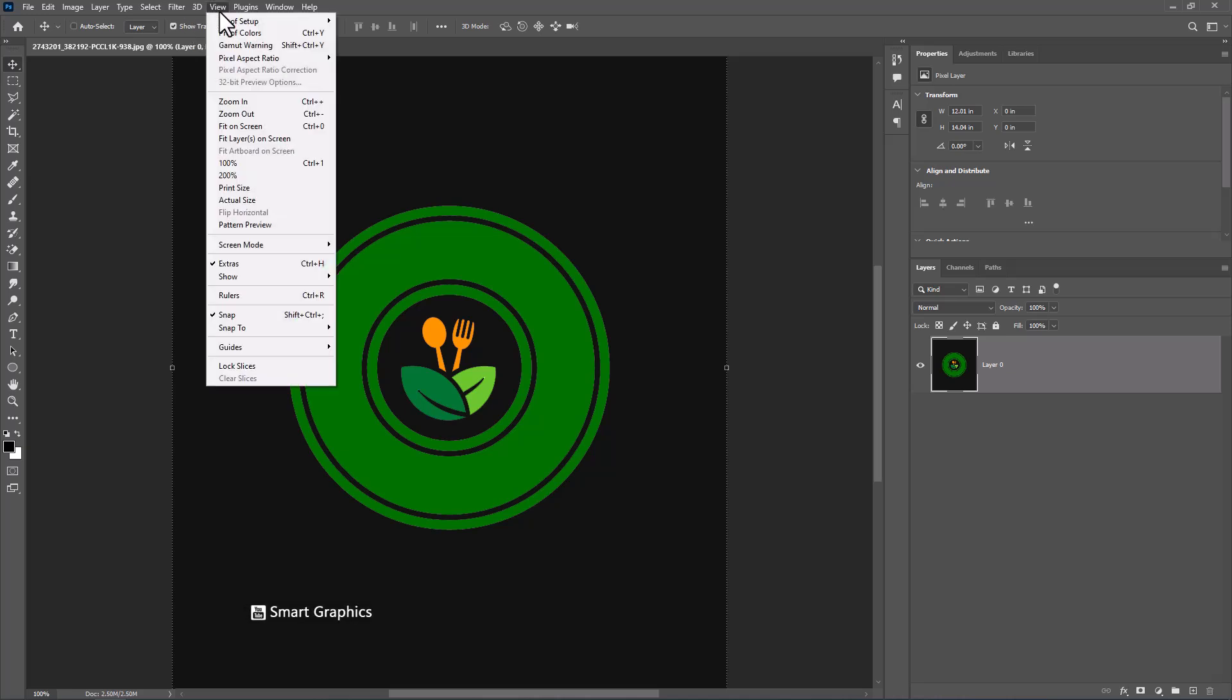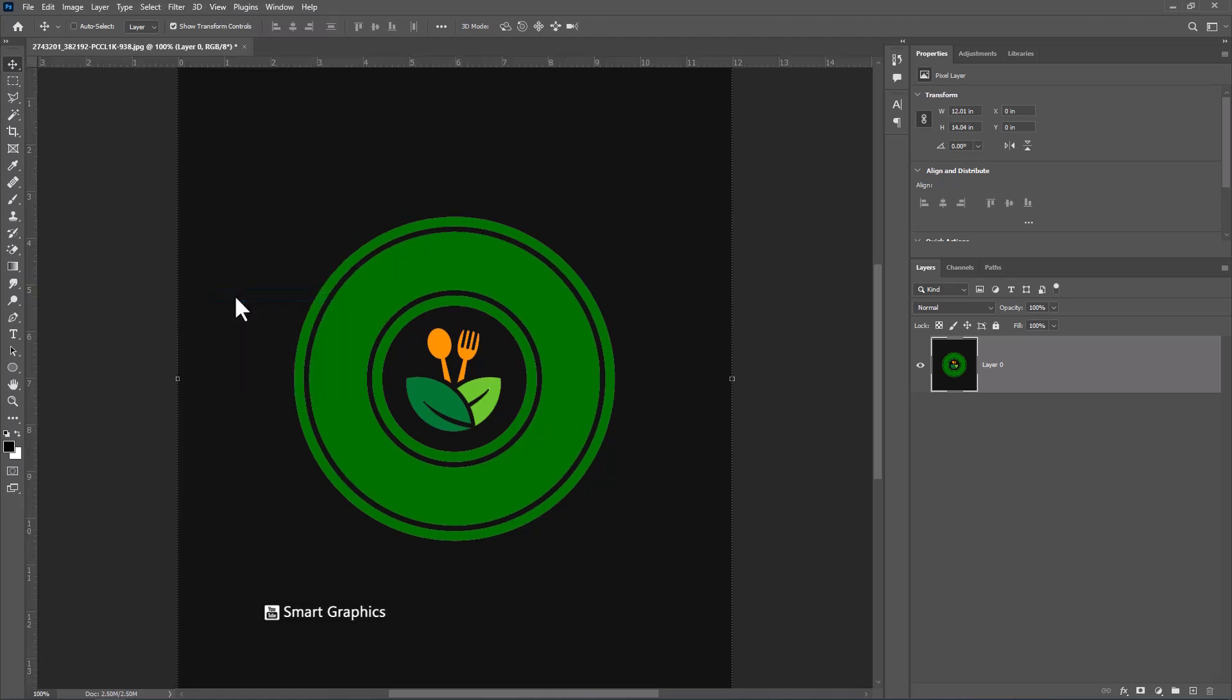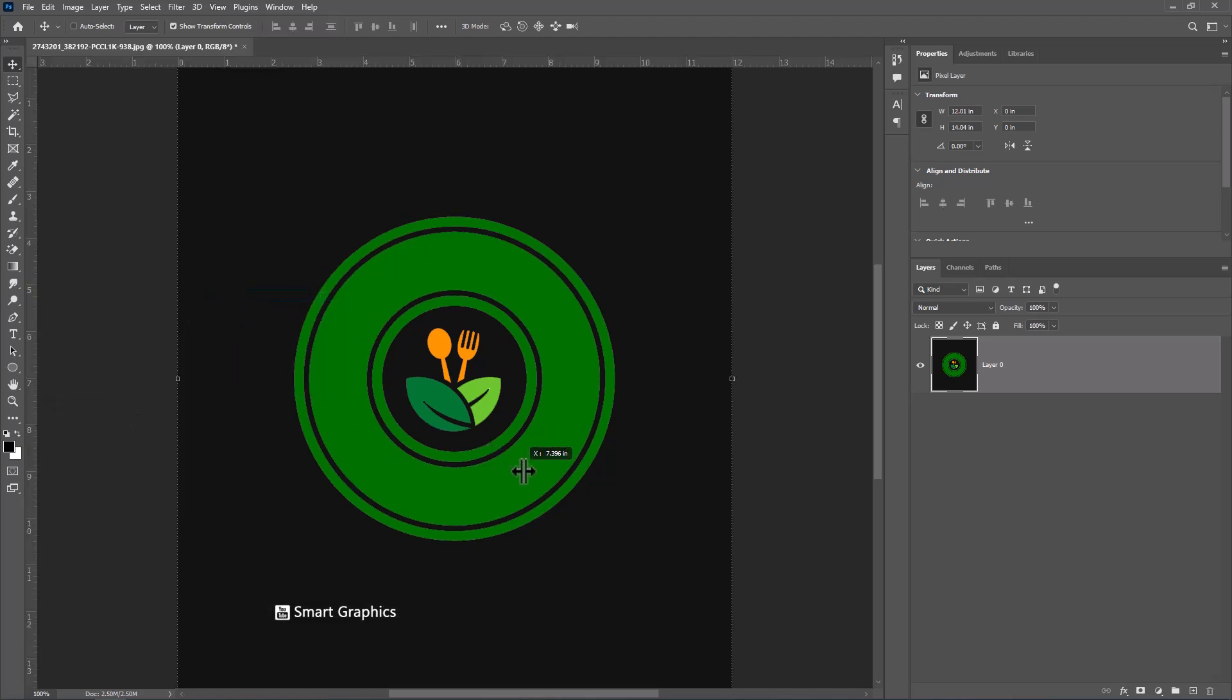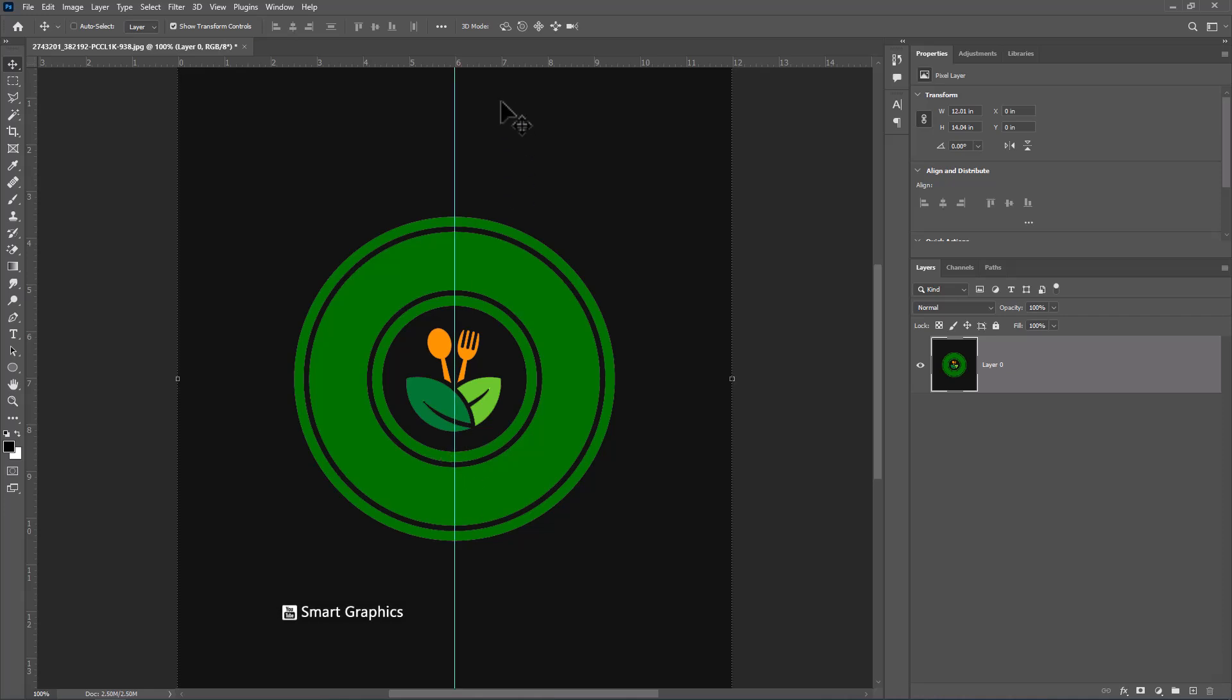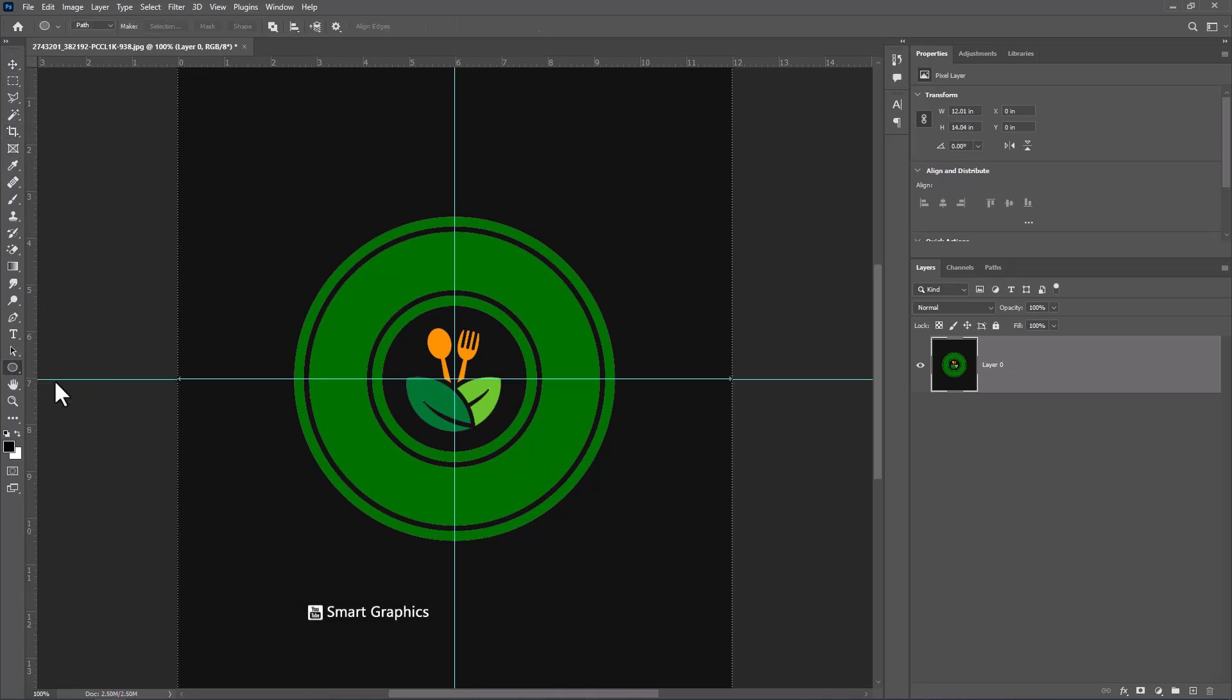From the view menu, check on the snap and rulers. Choose ellipse tool. Choose path from here.